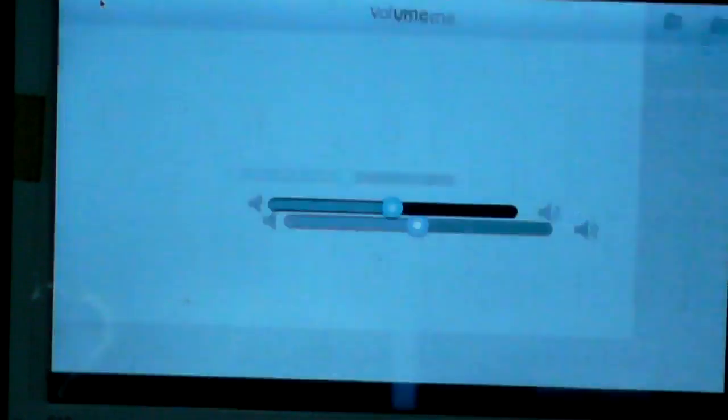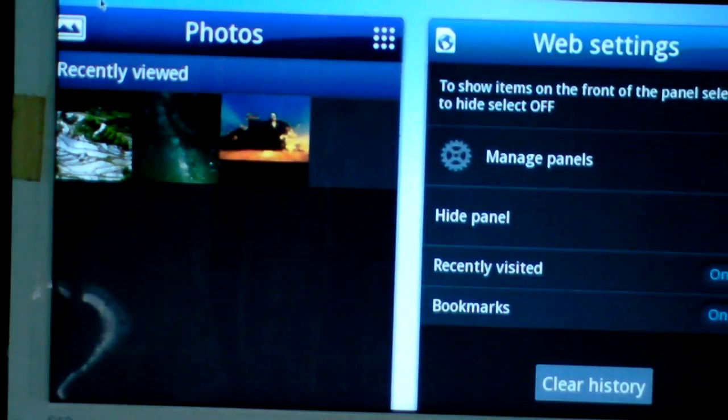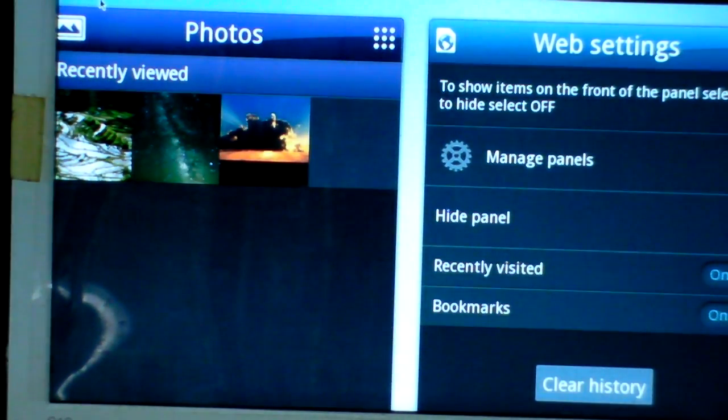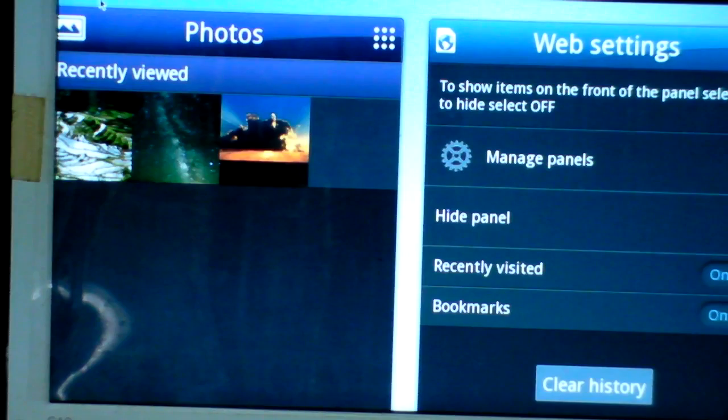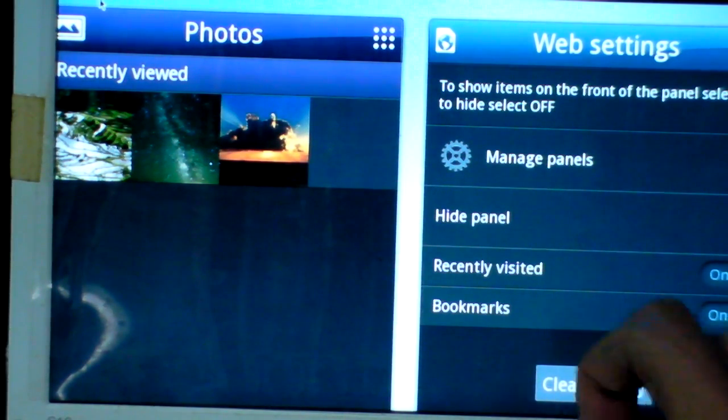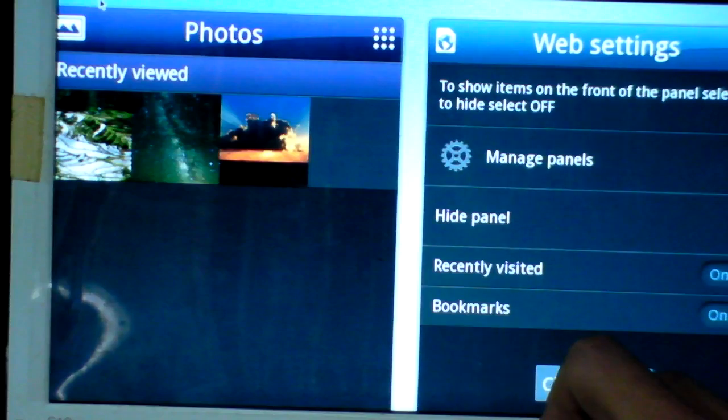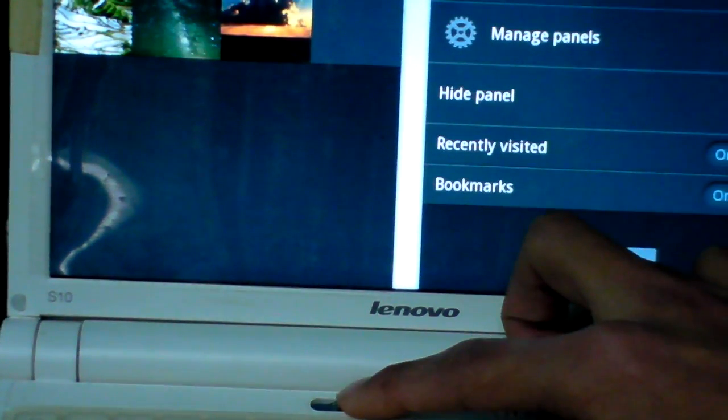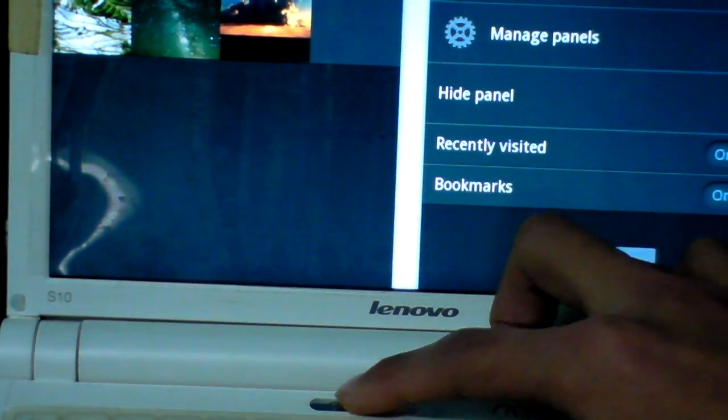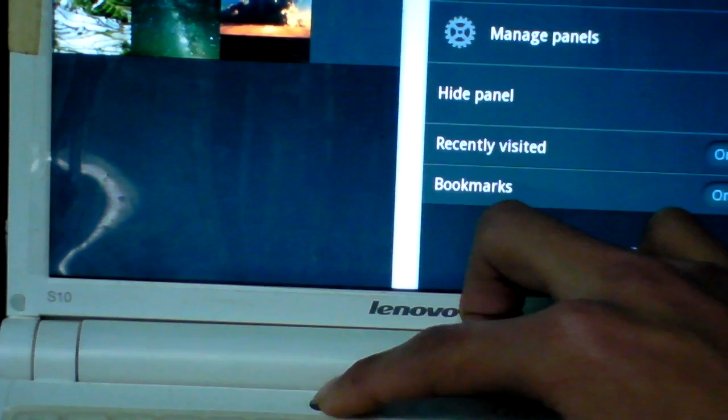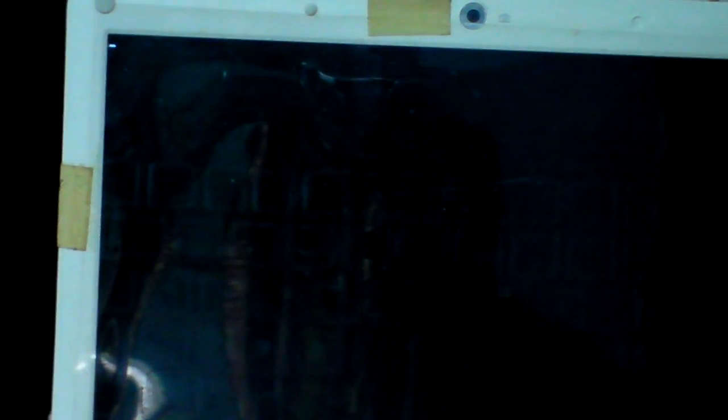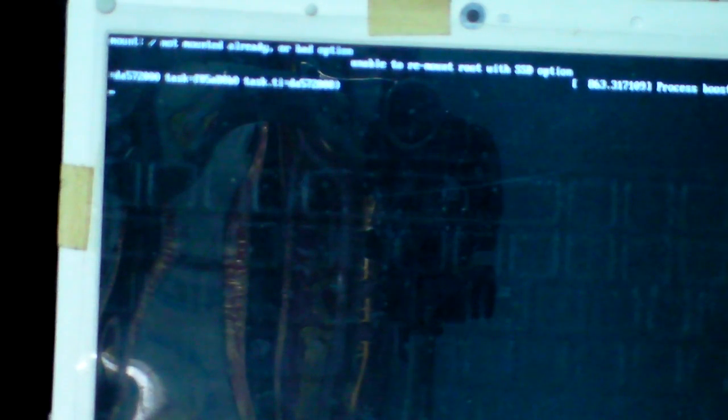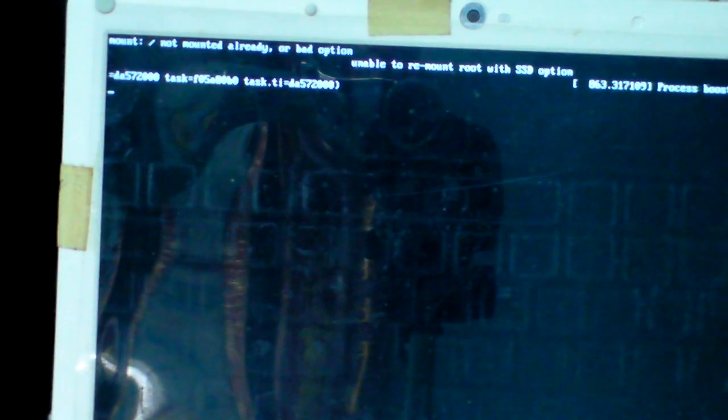How to shut down the computer is very simple. You just press the power button again, and it will shut down. Thank you for watching.